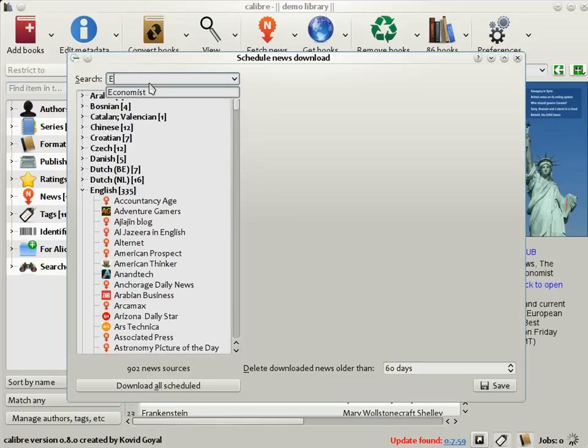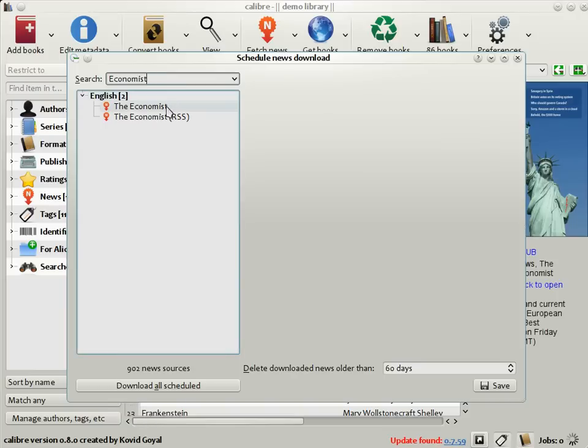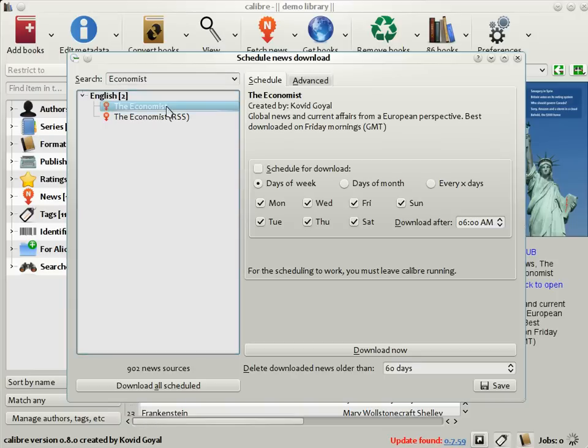You can put the name of the news source in the search bar and Calibre will find it. Here you can see that you can schedule the download of The Economist to happen any day of the week or the day of the month or whatever. For the moment, let's just download it now.